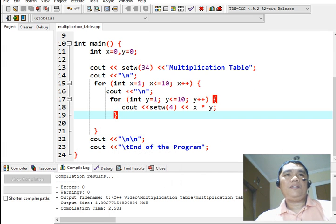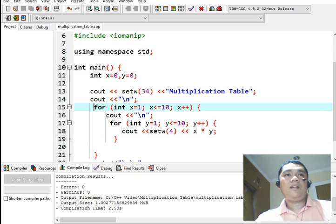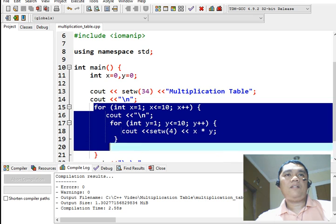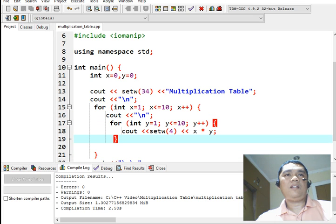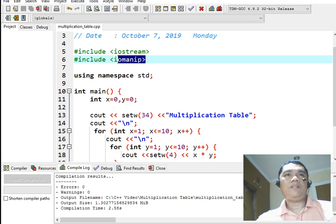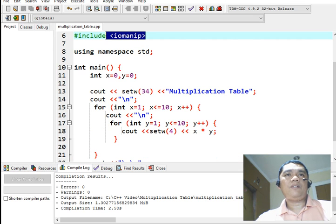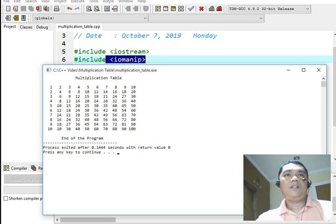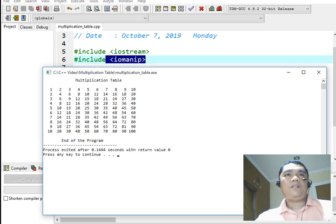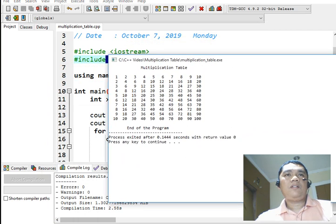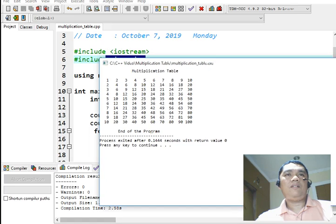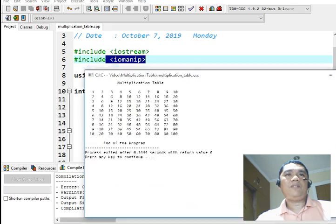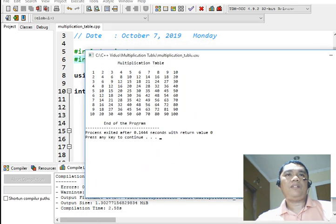So this is the logic. Initialize two variables x and y. And then, nested for loop statement. And then, we multiply. We are using set width that belongs to this library file in order for us to have formatting of spacing of our program. So we have already a very good multiplication table generated by our code in C++.